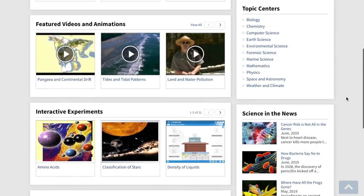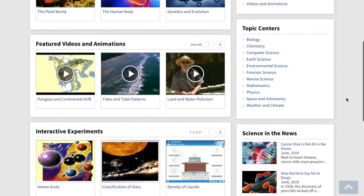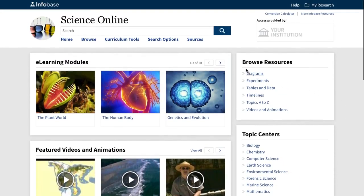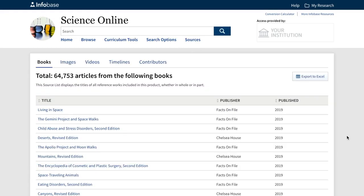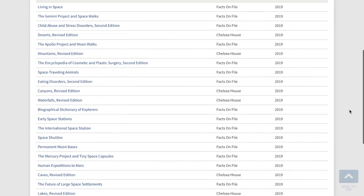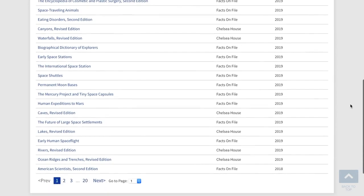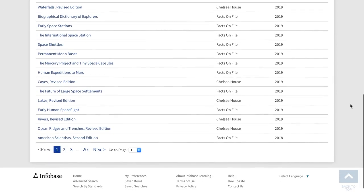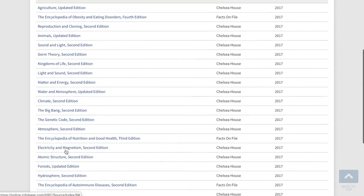Now let's take a more detailed look at what's in the database. If you click on the sources link in the menu, you'll see right up front that the database includes close to 65,000 articles from an extensive list of encyclopedias, reference books, chaptered narratives, research guides and journals.